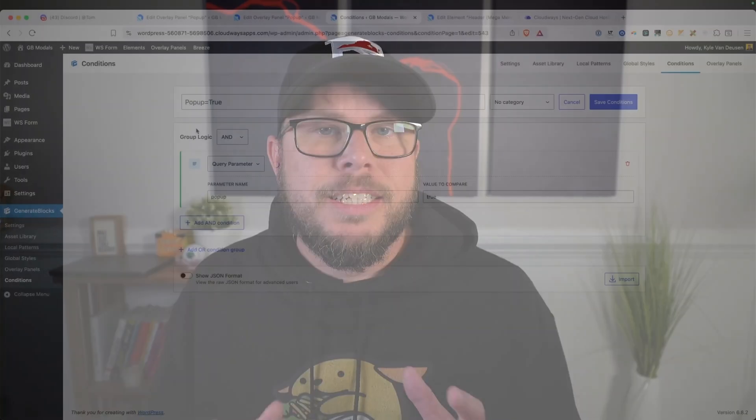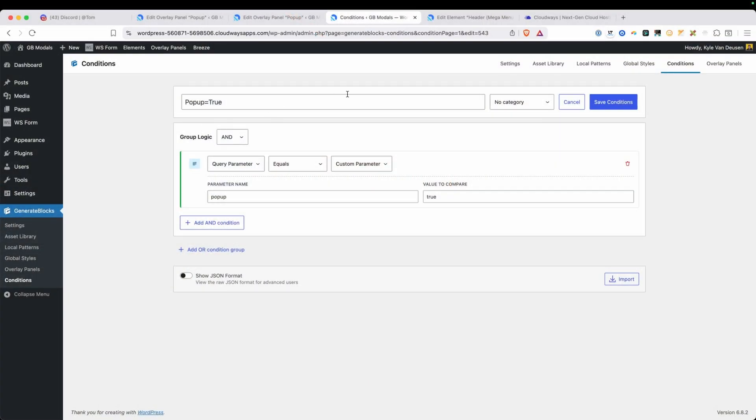Second, and what might end up being the sneaky star of this update is the conditions builder. For now, they're only bound to our overlay panels, but I can't see a reason why Generate Blocks wouldn't extend this system into the rest of their ecosystem as well. If you're familiar with the plugin block visibility, this is going to do a lot of those same things and maybe even eliminate the need for having an additional plugin just for that functionality.